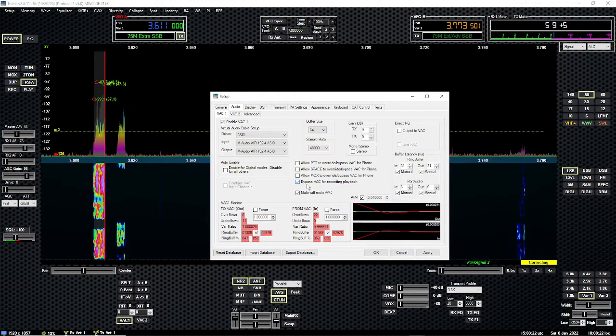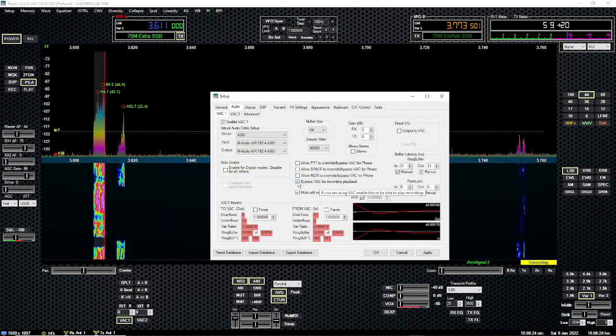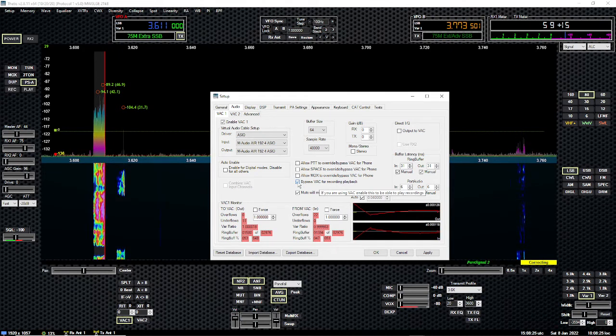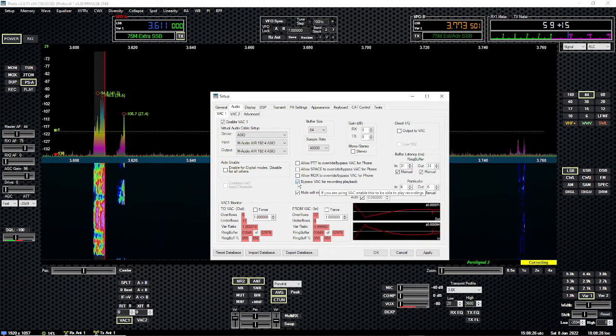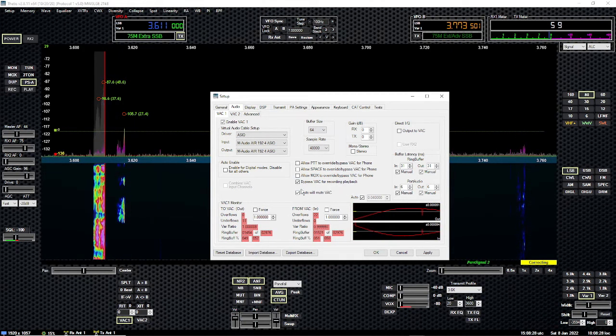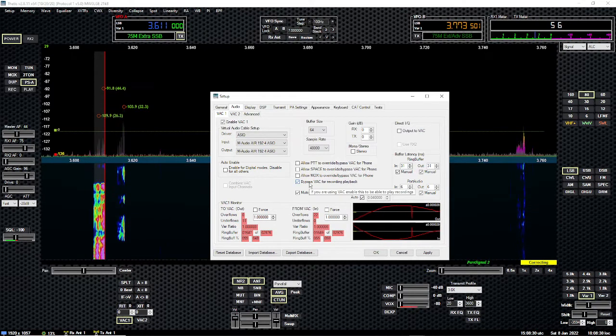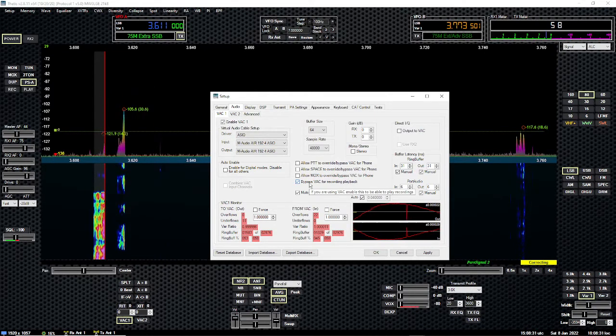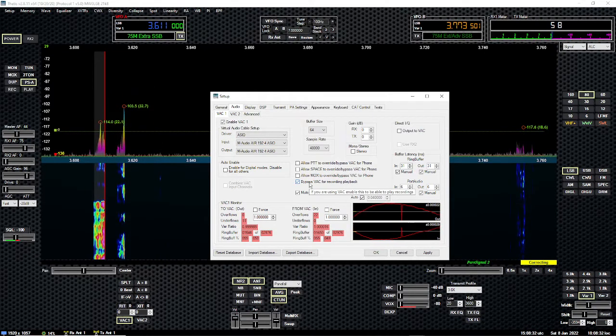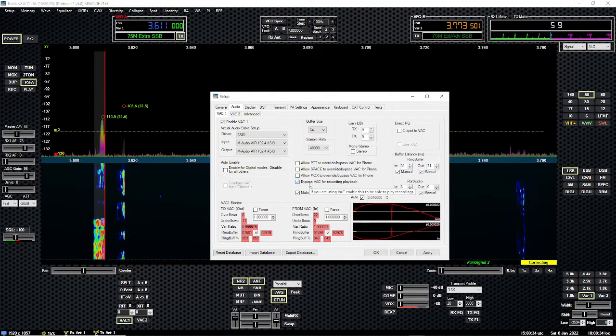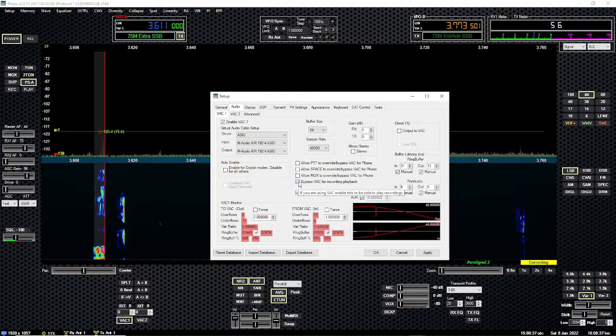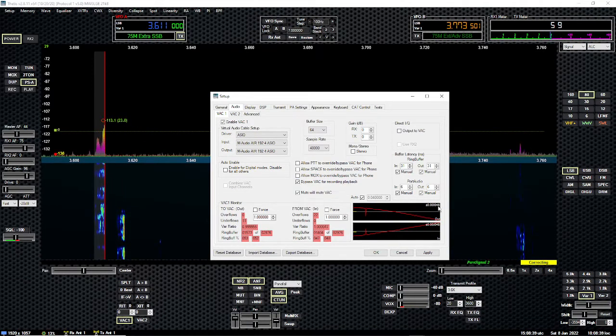So the only thing I have, this is critical, make sure this is checked. You'll see it pop up. Let me pop up the tooltip there. If you're using VAC, enable this to be able to play recordings. If you don't enable this, it won't work. So make sure that checkbox is on.